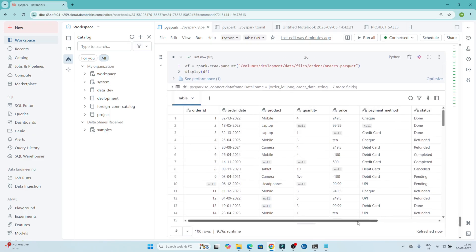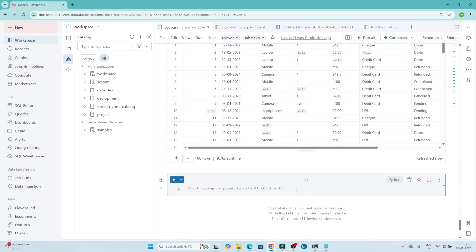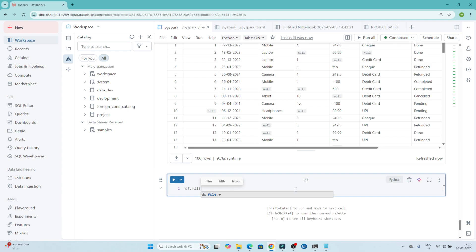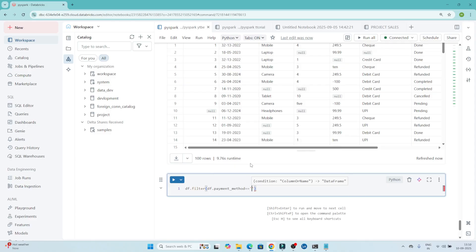You can use a filter transformation to filter country data. Suppose your requirement is to see where the payment method is debit card — you want to filter only those records. So what you have to write: first write df (our data frame), then df.filter, and then specify df.payment_method equal to 'debit card'.